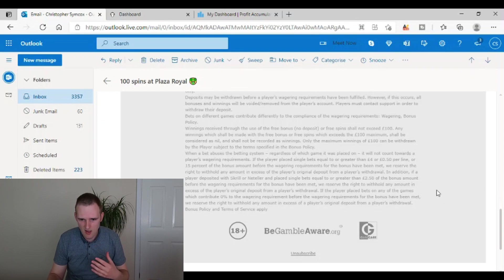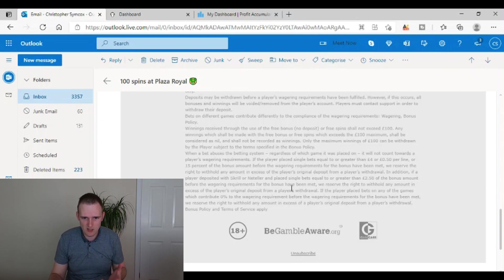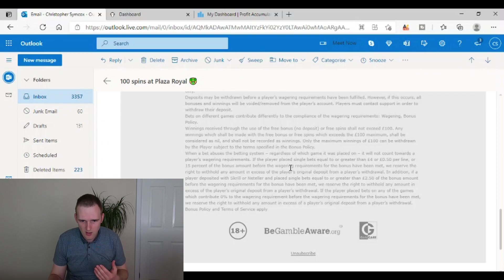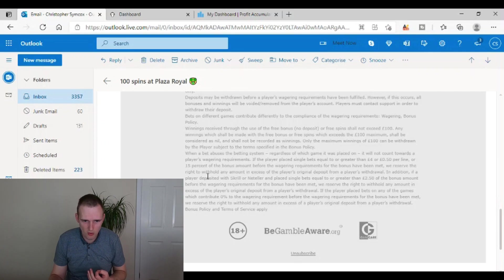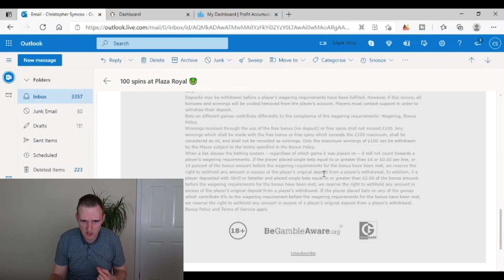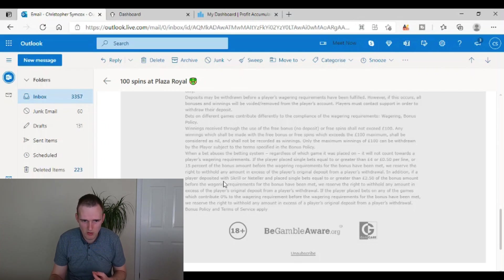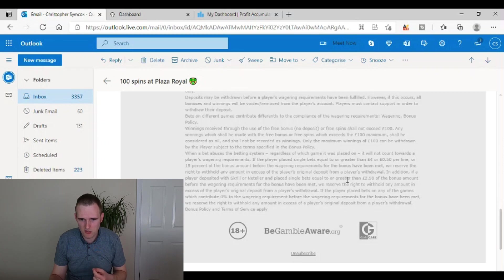So again, that's something else. That's a big red flag. They're not wanting you to do that. And then it says, if the player placed a single bet equal or greater than 4 pounds or 50 pence per line or 15% of the bonus amount before the wagering requirements for the bonus have been met, we reserve the right to withhold any amount in excess of the player's original deposit from a player's withdrawal.